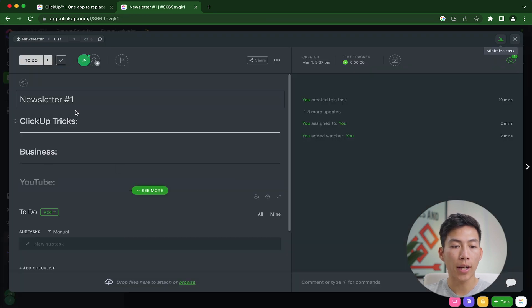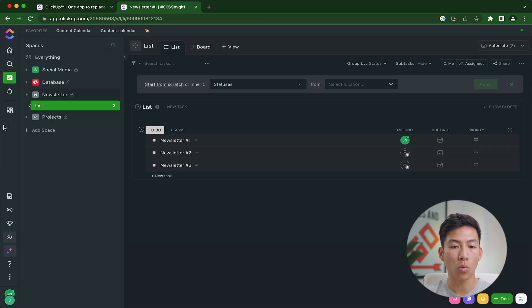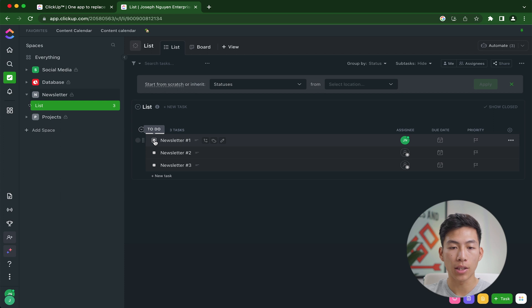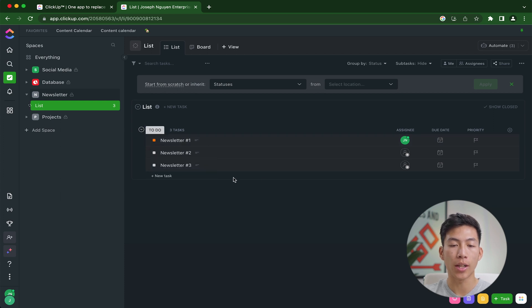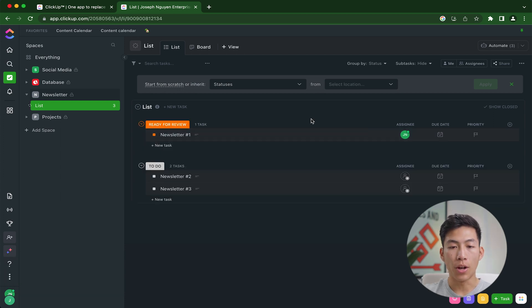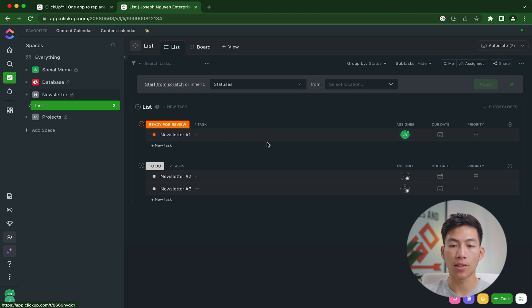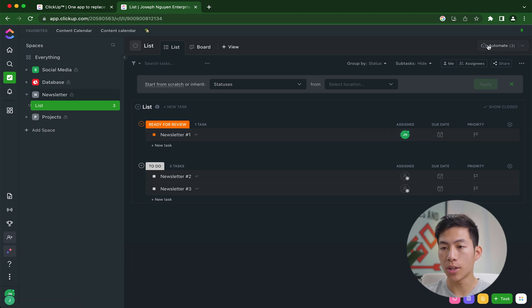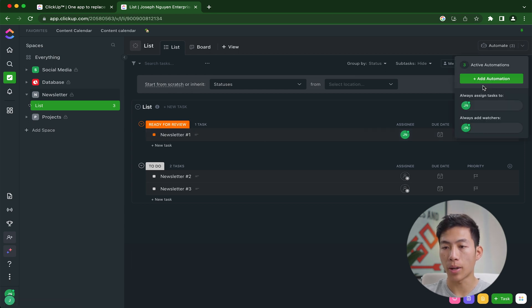So now let's say I'm done writing the newsletter number one, I can go ahead and click on the square right here and change it to ready for review. Now, if I wanted to pass this task onto somebody else on the team, what I would do is click on automate right here, add another automation,